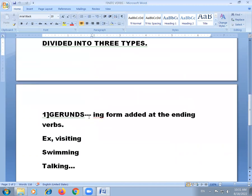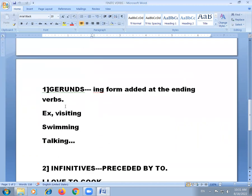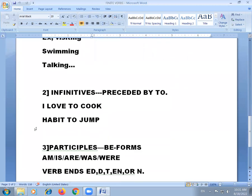The first type is gerunds. Gerunds are words ending in the '-ing' form, made from verbs and used like nouns. For example: visiting, swimming, talking, listening — all '-ing' forms where the actions are working as gerunds.